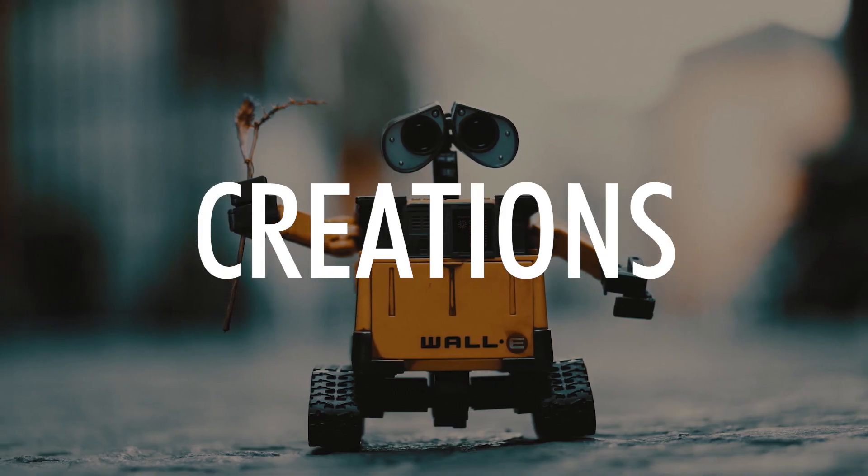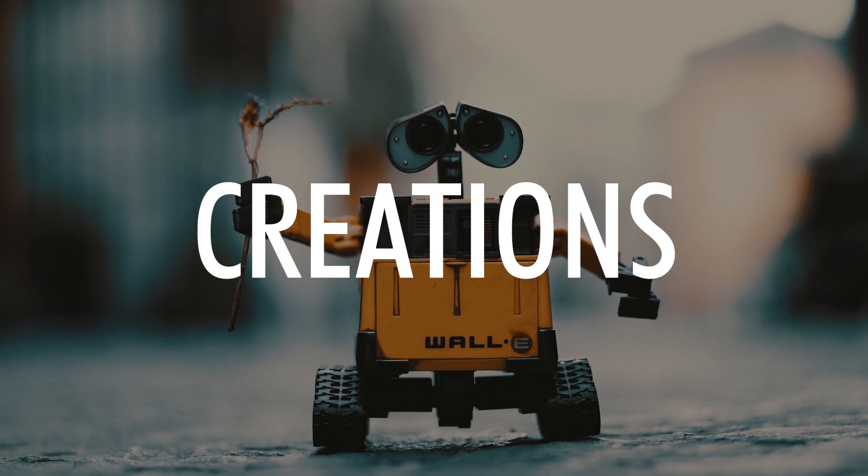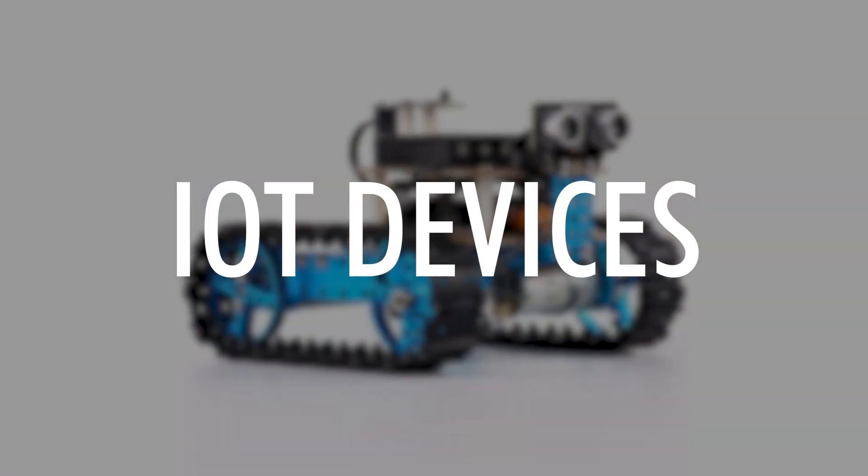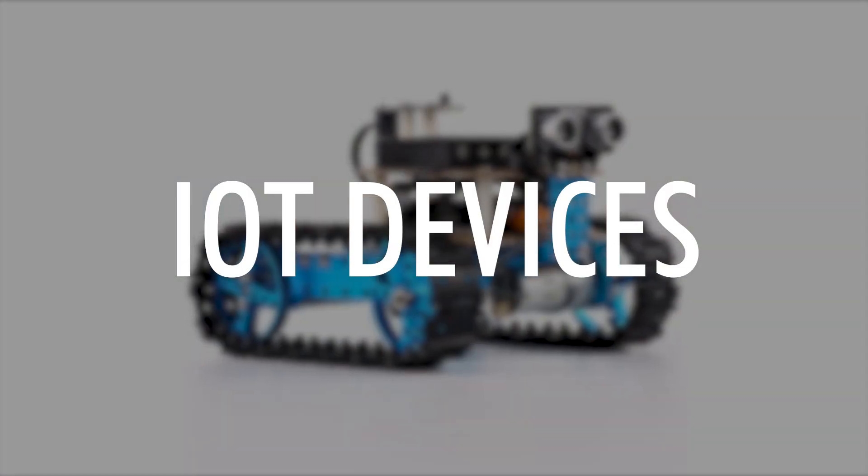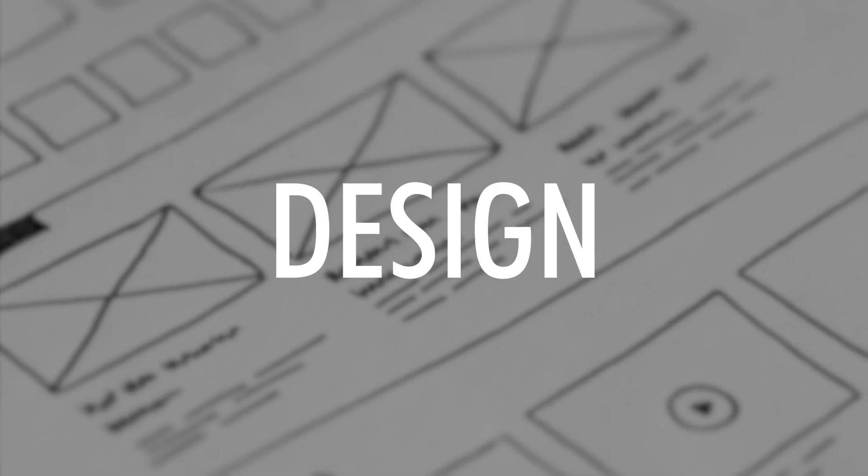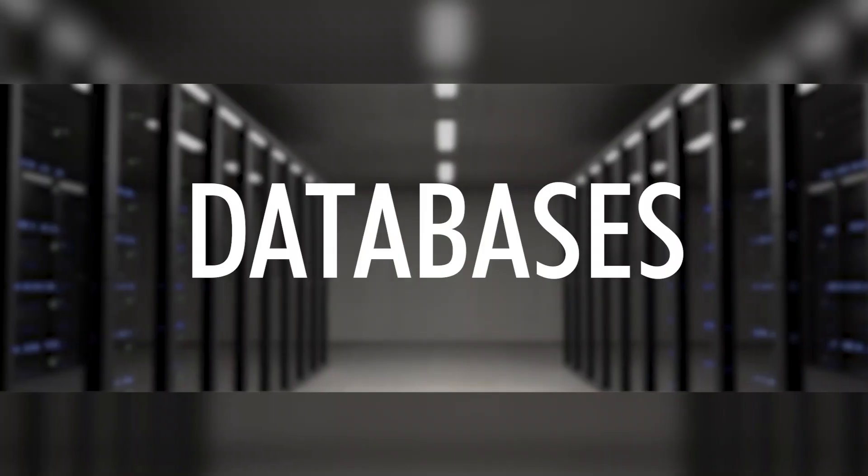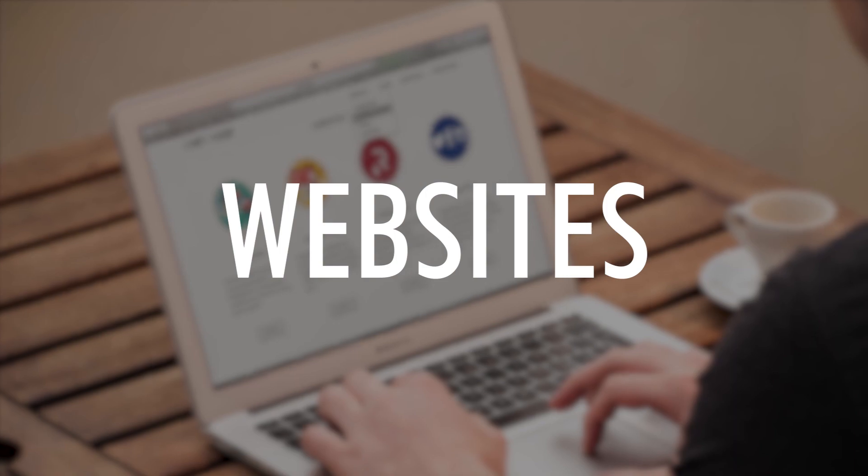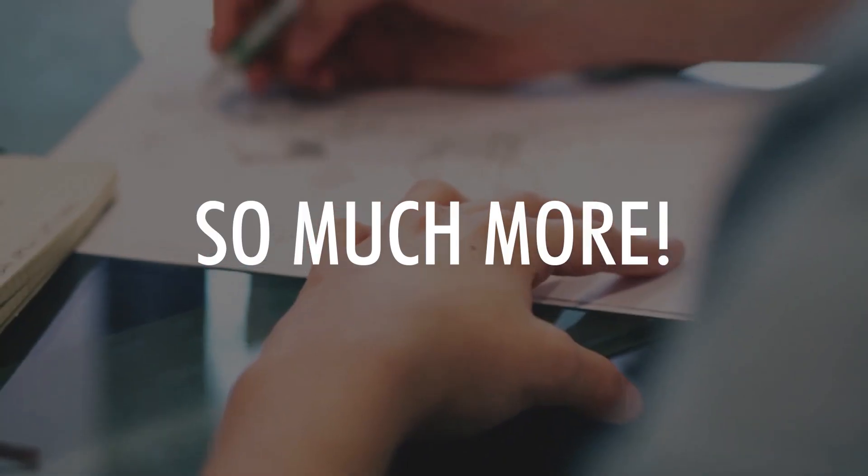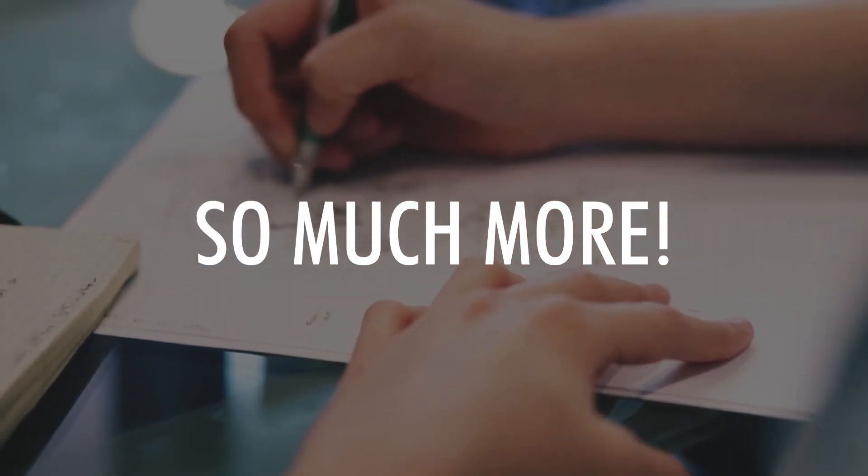My tutorials are about IoT devices, design, databases, websites, apps, and so much more.